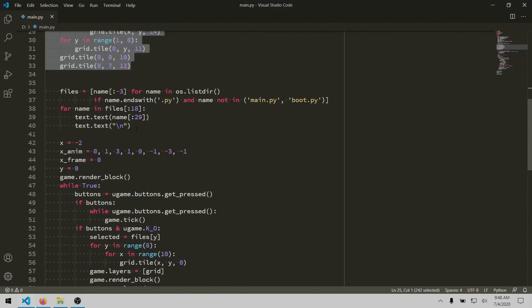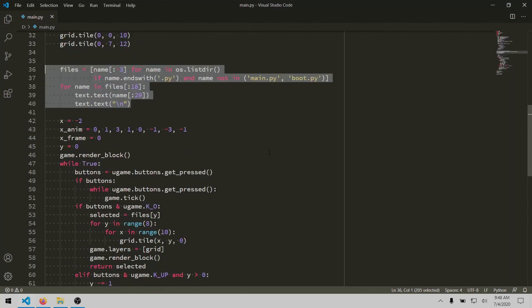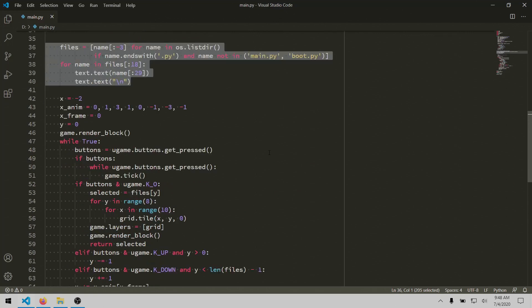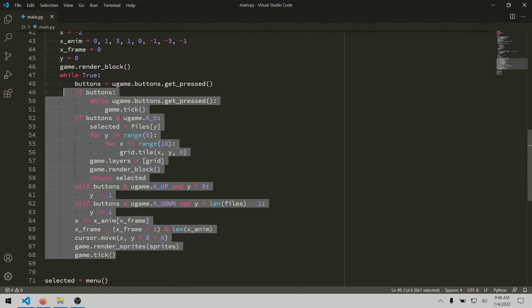And down here, it's using the OS module to list all of the files in the main directory, and only keep the files that are Python scripts unless they're the boot.py or main.py itself. And that's how the menu page automatically adds new scripts as options without you having to edit anything.